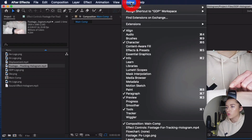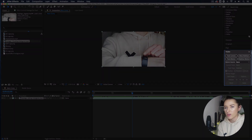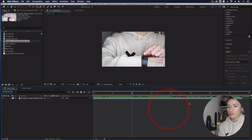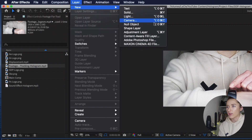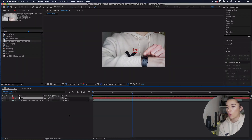To open the tracker, go up to Window > Tracker to get the tracker panel to pop up. Before we actually start tracking anything, go to Layer > New > Null Object to create a null object — we'll call it Null 1. We're going to use this null object to store the tracking information.